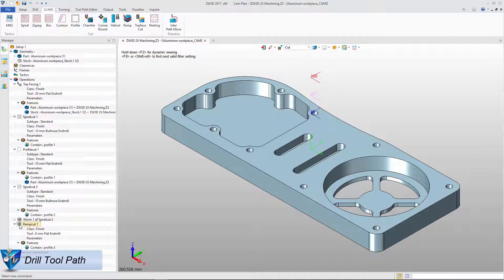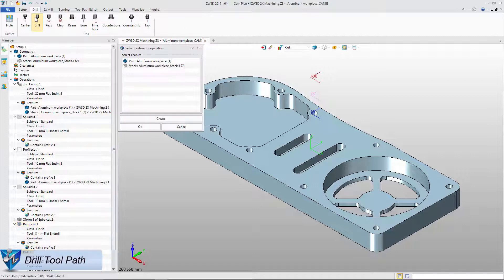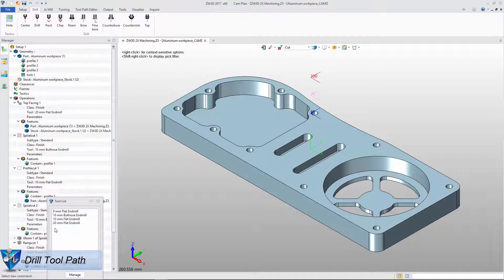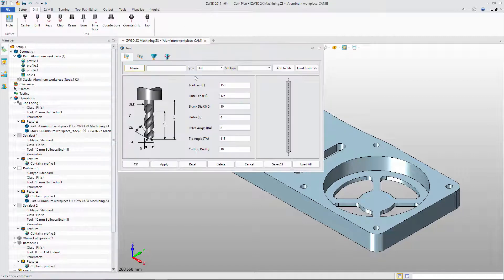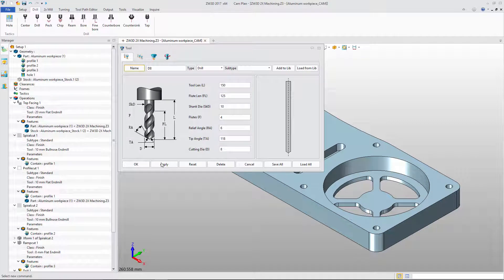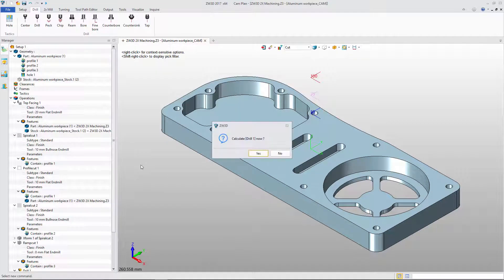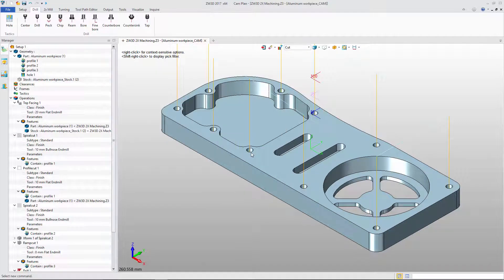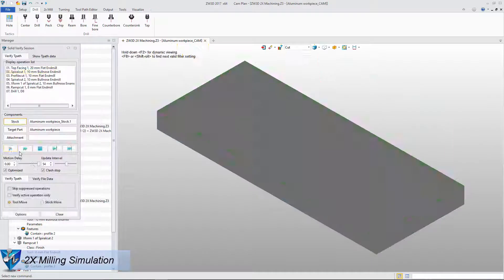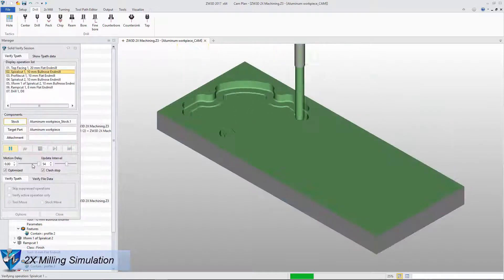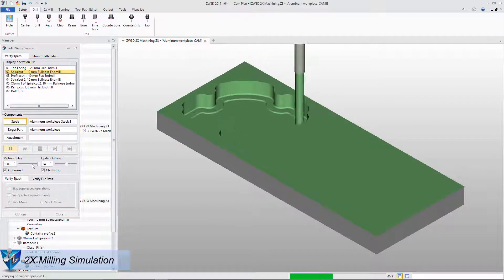We can use Drill Operation to create drill toolpath. After defining the feature, tool, and parameter, we will get the path. Then we can get the simulation result with Solid Verify.